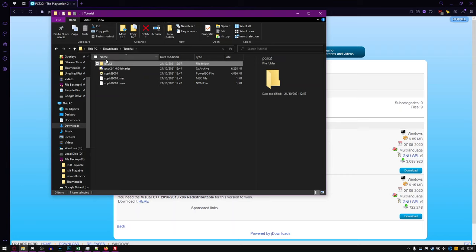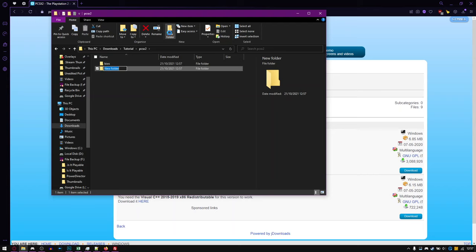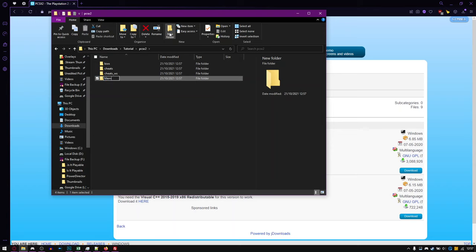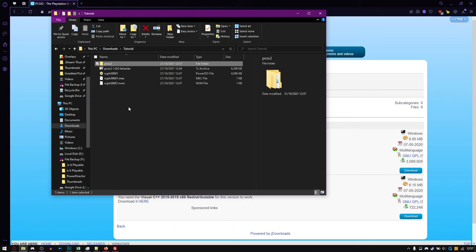You could do PCSX2, then go into that and create a BIOS folder, a Cheats folder, and then a Cheats WS folder. I'm not sure if you need to create a memcard folder, but I would do that anyway. I don't really do it this way, but this is an easier way if you didn't want to download it.